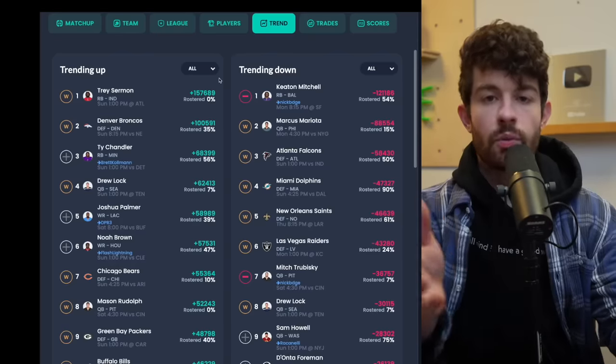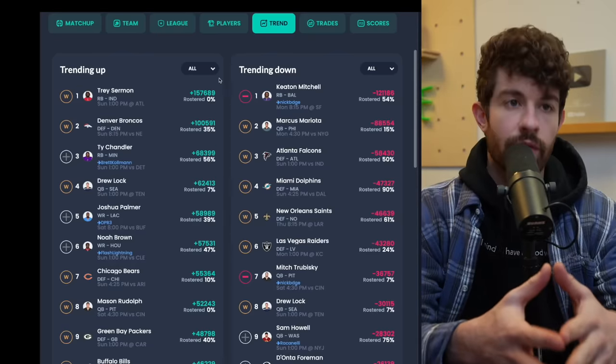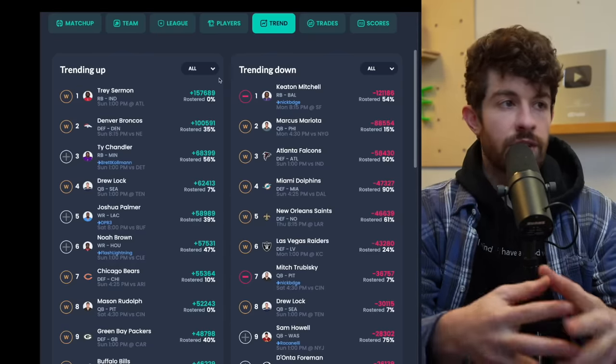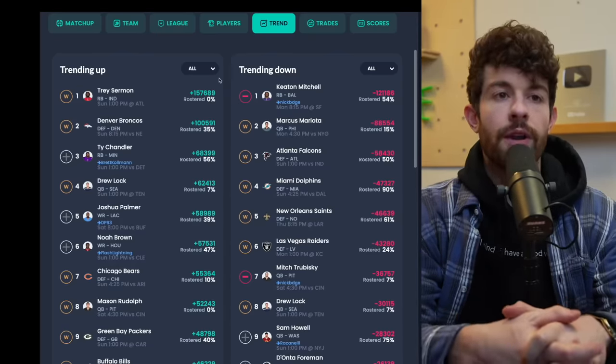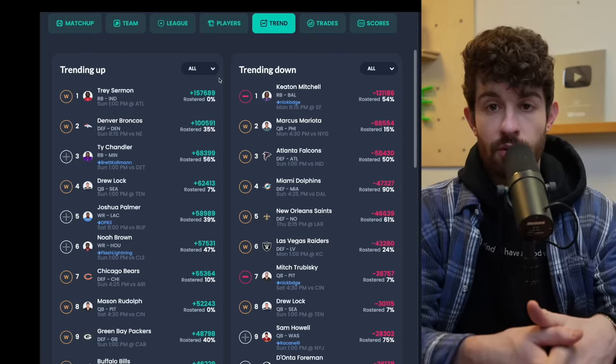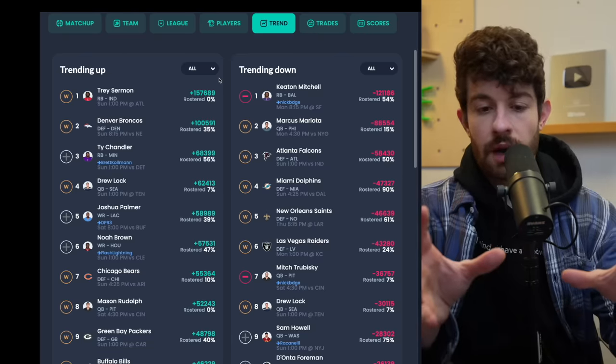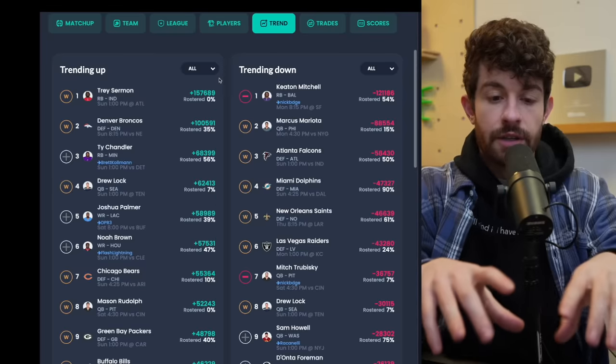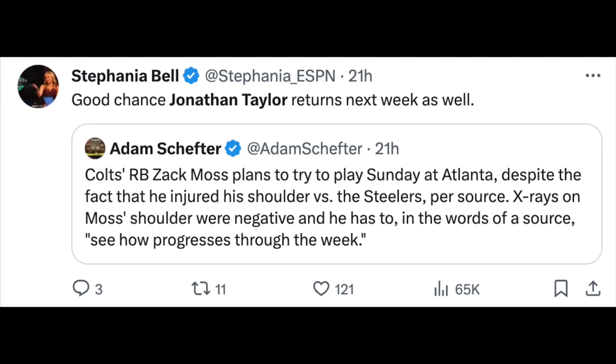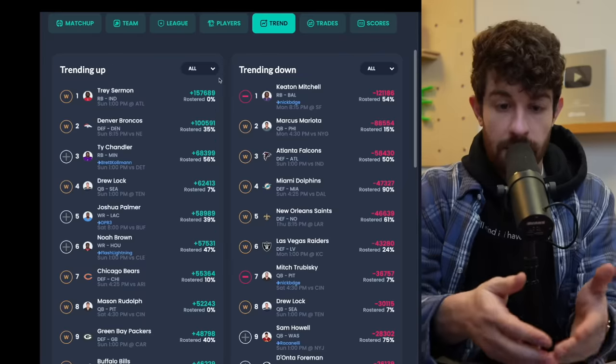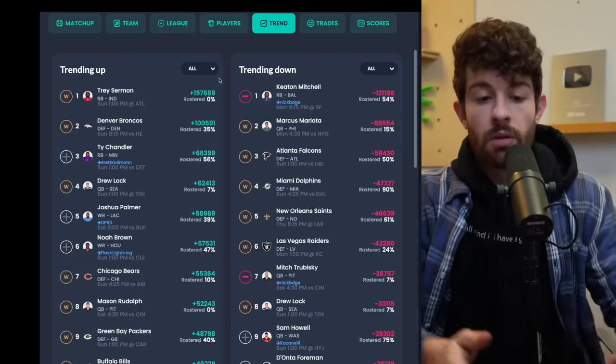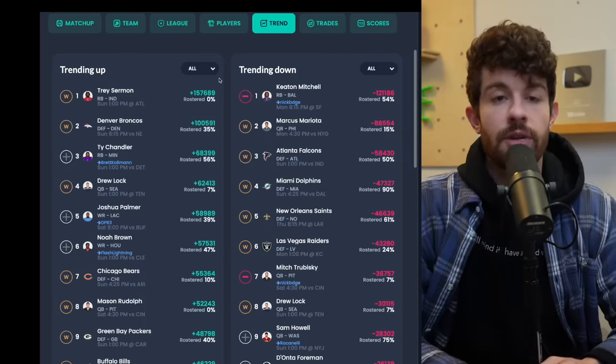So as I mentioned, we have Trey Sermon. Now Trey Sermon took over for Zach Moss who injured his arm in this game. My problem with Trey Sermon being the number one add this week is that he's not the number one add this week. We have multiple factors going on here. He obviously split the backfield with Tyler Goodson once Zach Moss went out. We have two more important factors here - there's a very real chance that Zach Moss plays this week against Atlanta. There's report that he's going to try to play. We also have Jonathan Taylor who is supposedly feeling good and he has a very real chance to return this week as well.